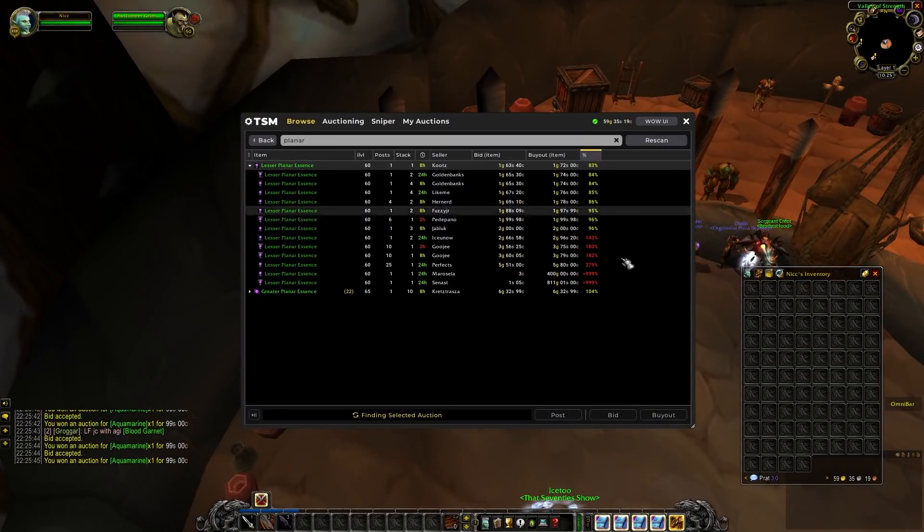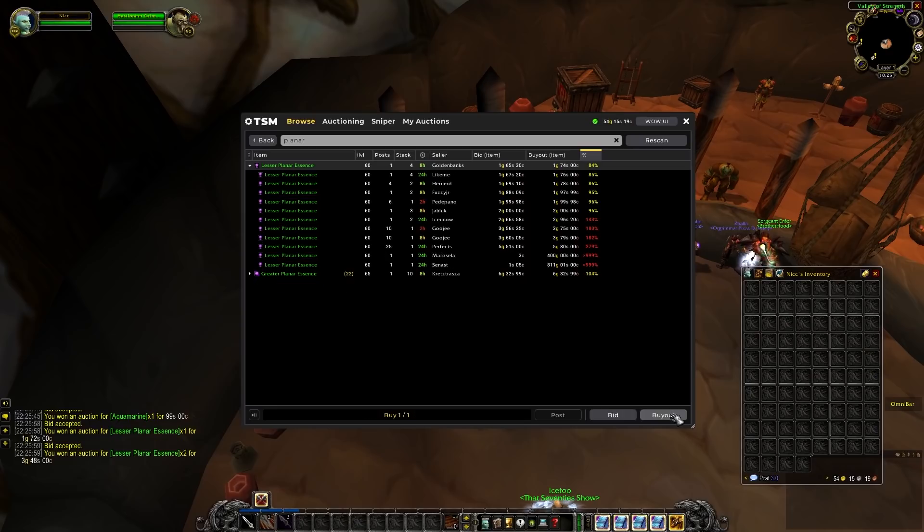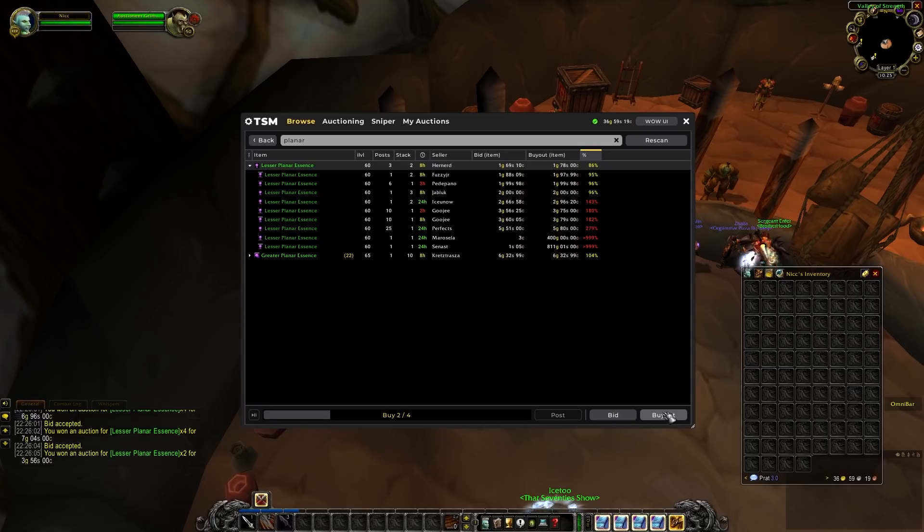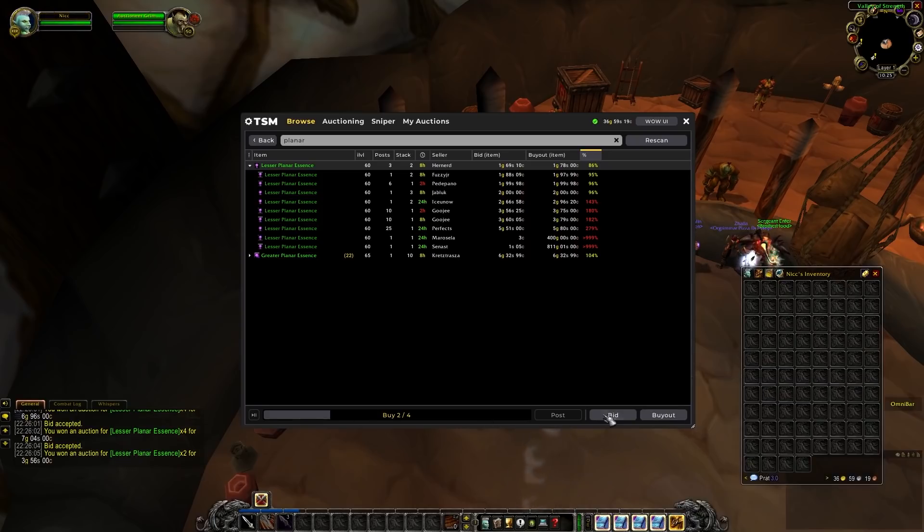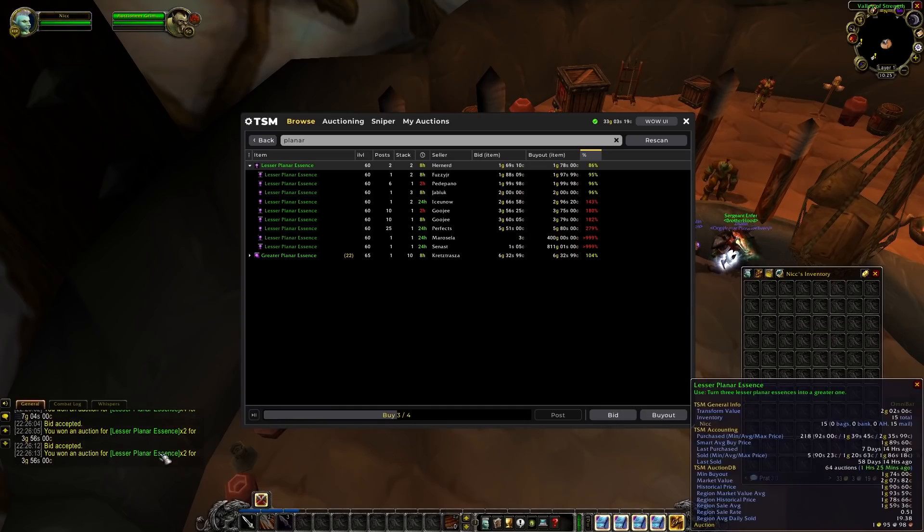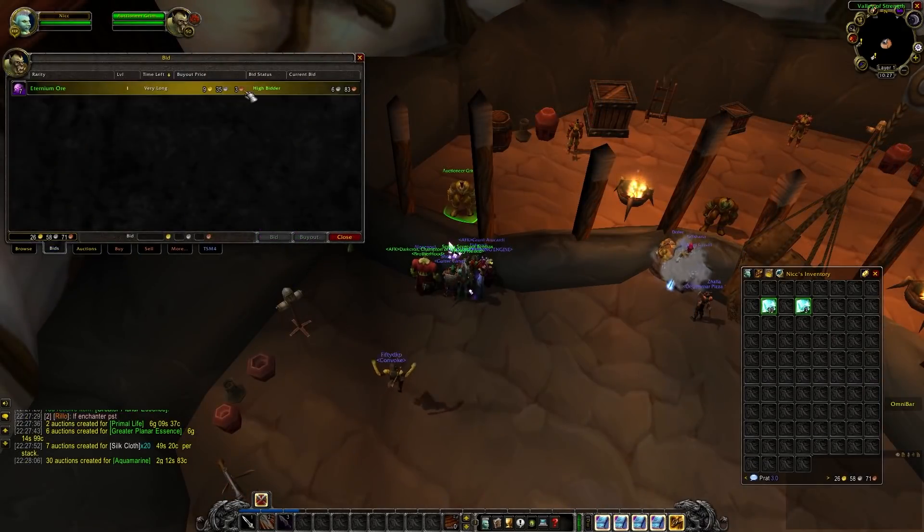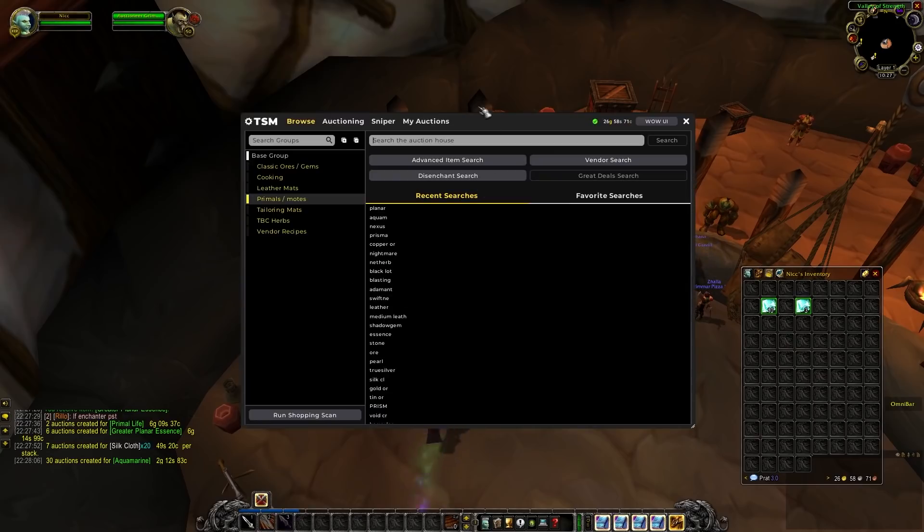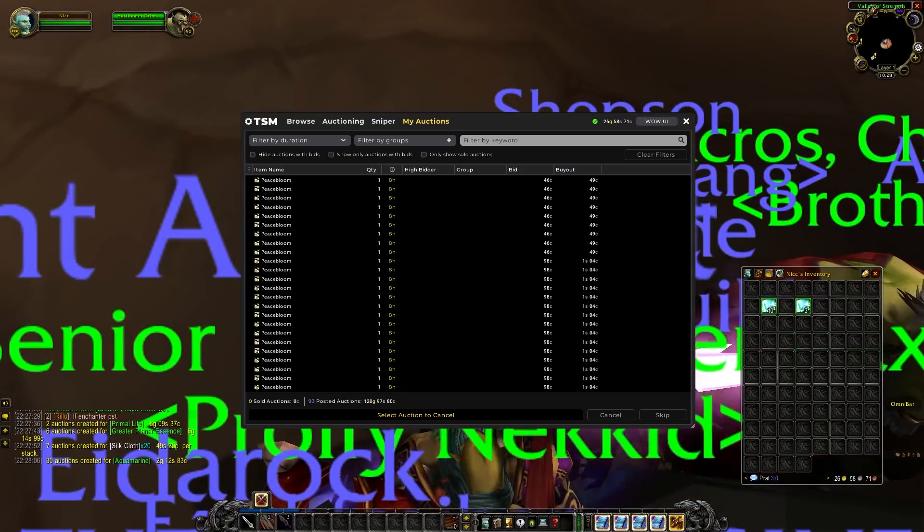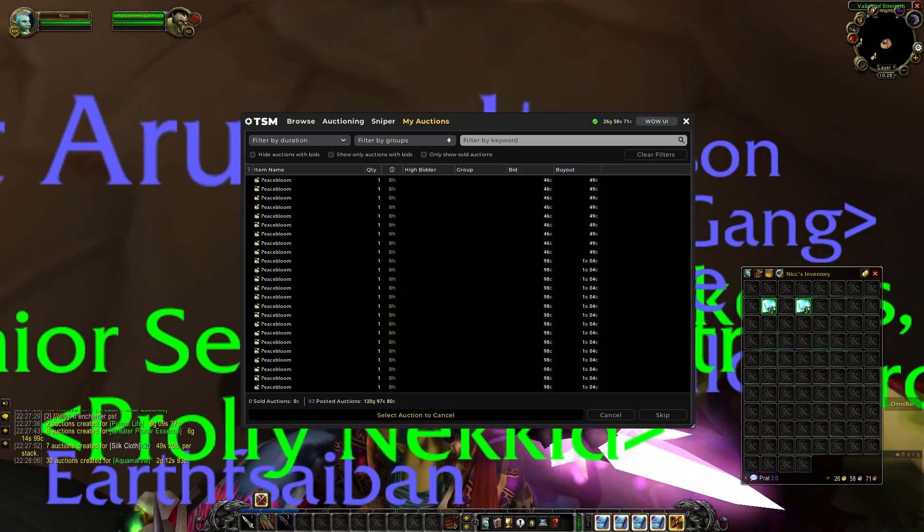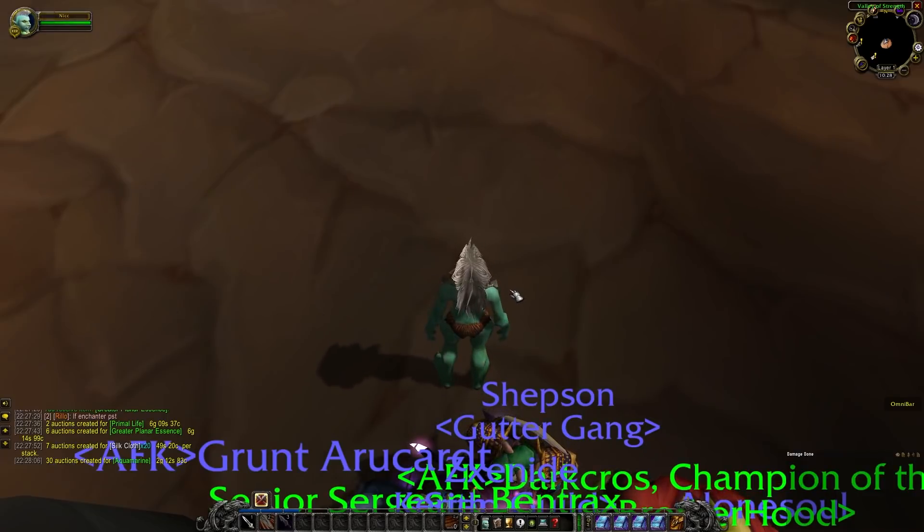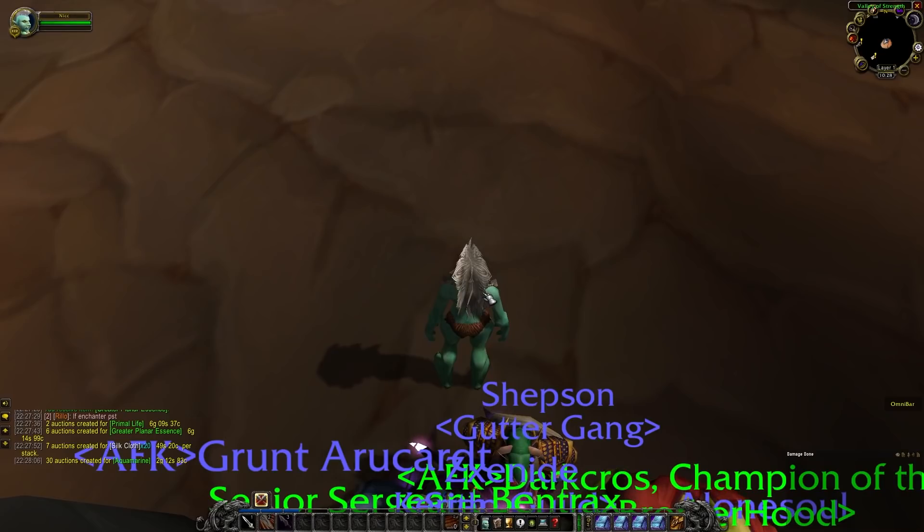And I'll also do something similar to what we did with the prismatic shards. But this time we'll try it out with the planar essences. We'll go ahead and buy some lesser essences and just simply turn them into greater ones. Because right now between the two there's a margin of approximately 2 gold. So with everything purchased and listed this is how our auctions are currently looking like. I'm really hoping that our aquamarines do pan out. Because that would be a lot of money that we'd be able to get. And I really want to try and flip a crafted item soon. But we need a little over 100 gold. So let's hope for the best and we'll check back in tomorrow.